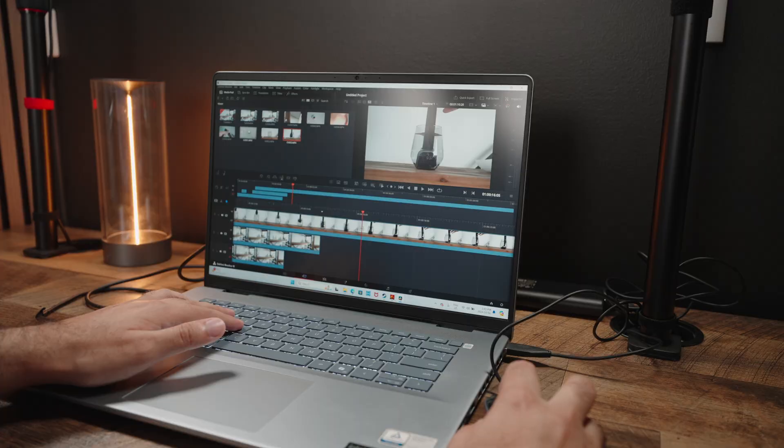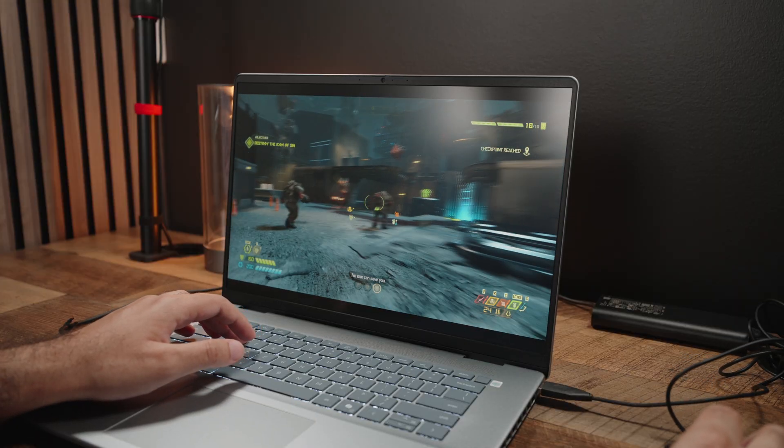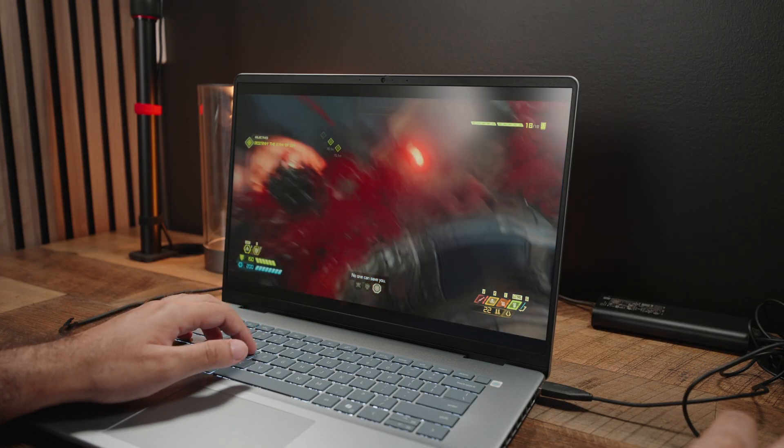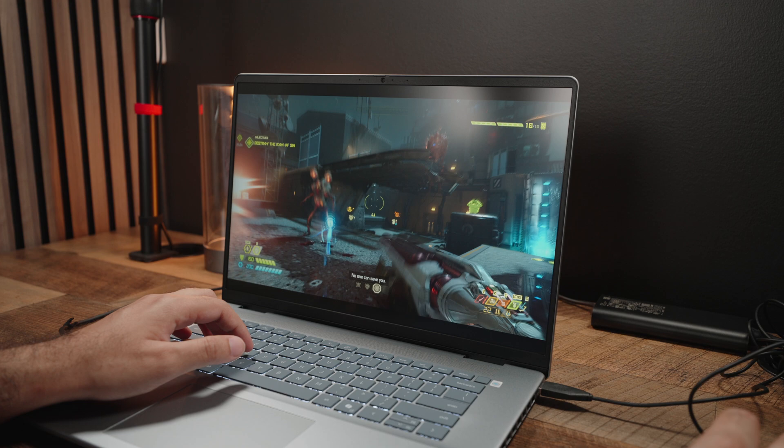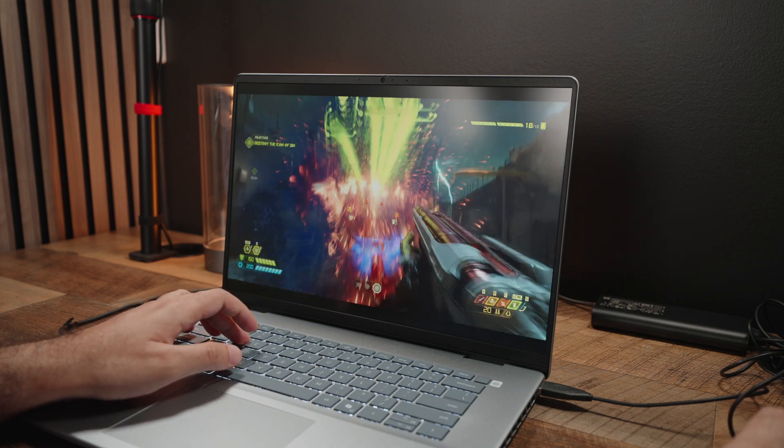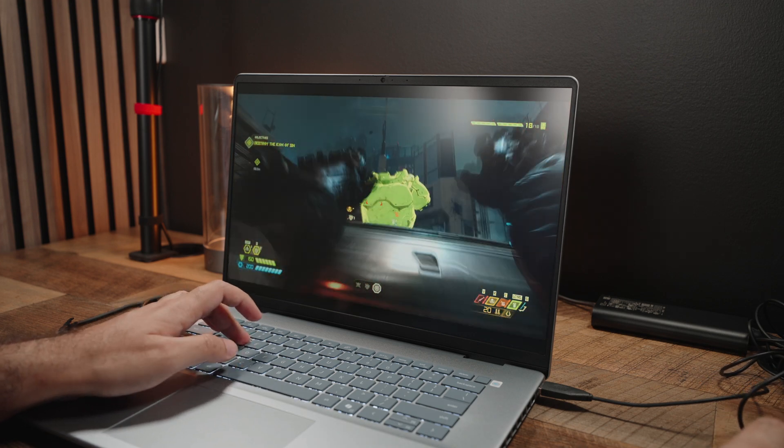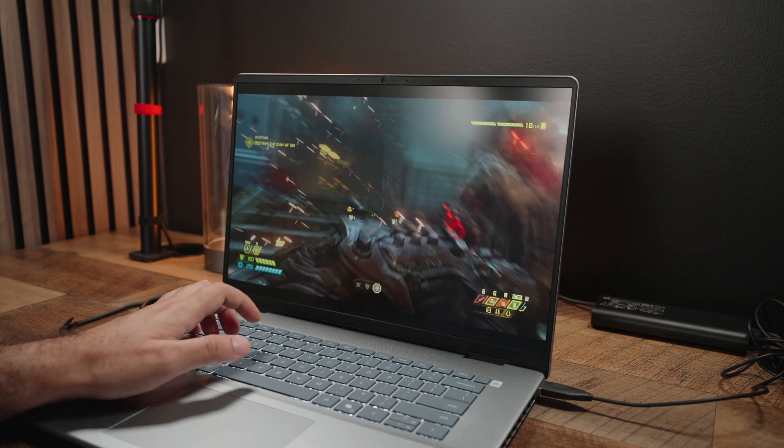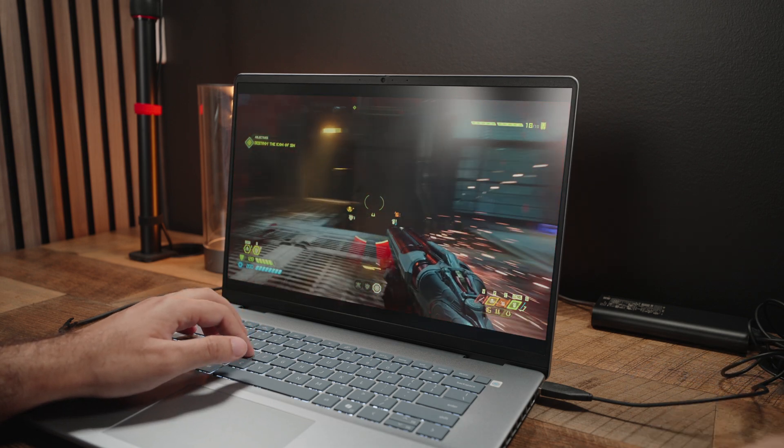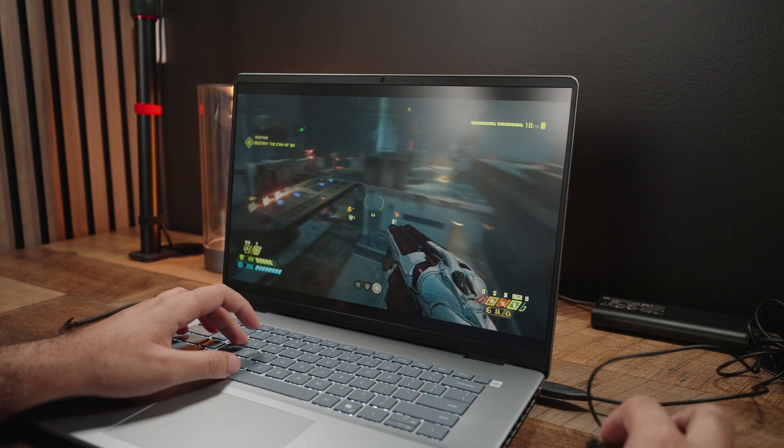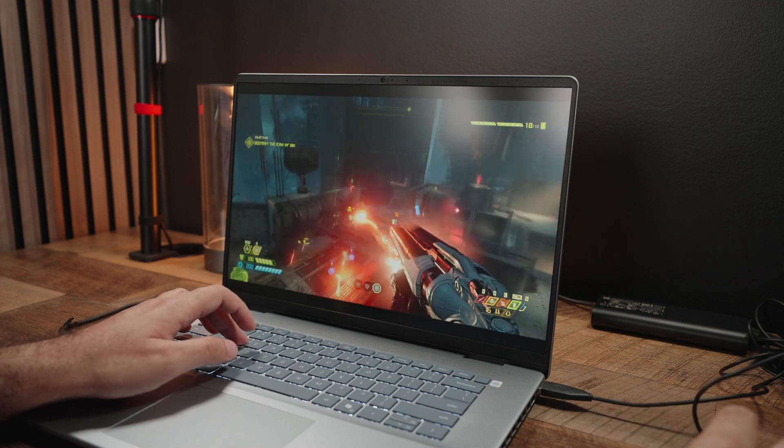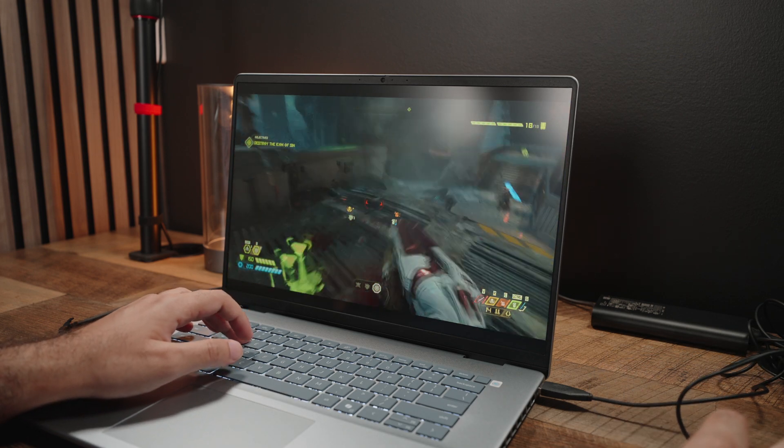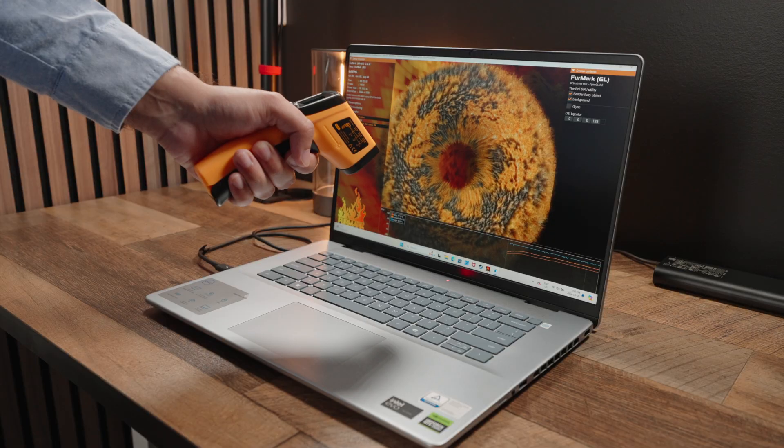You can also do some pretty high-end gaming with this machine thanks to that RTX 40 chip we have on board. Which means games like Doom Eternal can consistently run well above 120 FPS at nearly maxed out settings. But then after prolonged periods, the frame rate starts dropping quite dramatically because there's just too much heat buildup, which we'll talk about right now with the thermals.